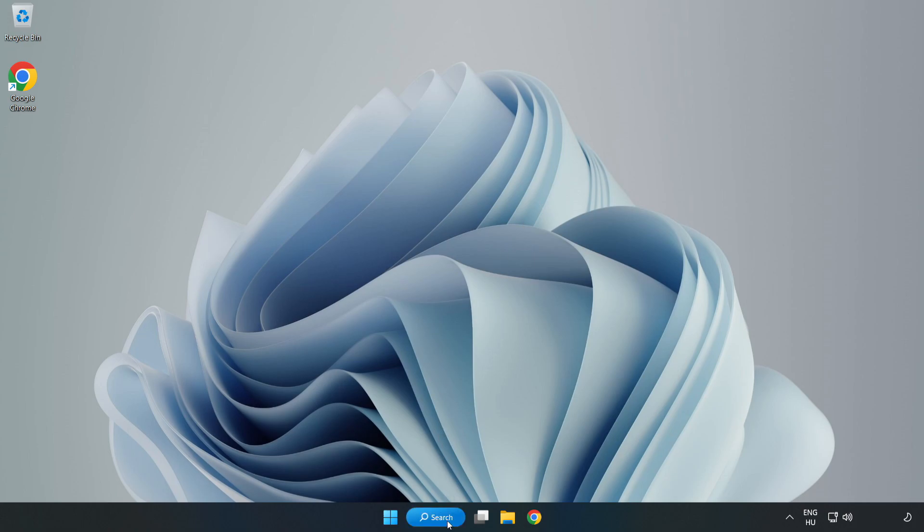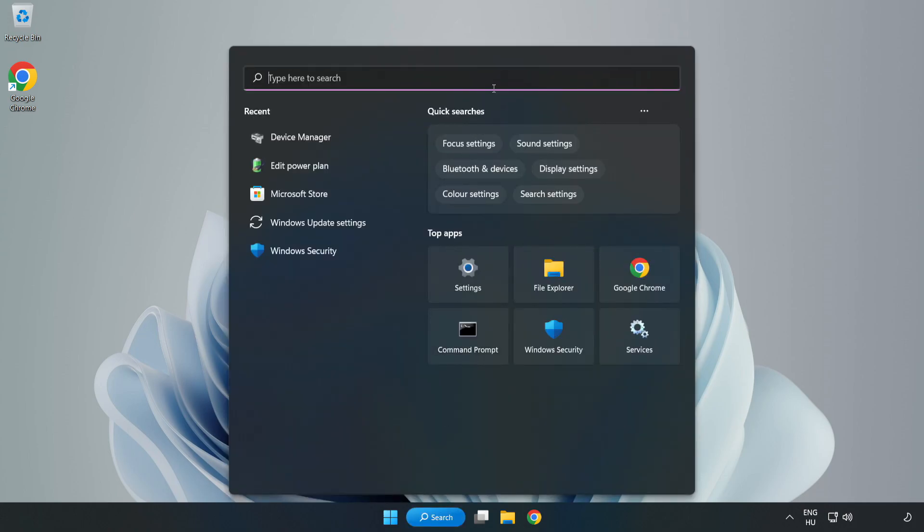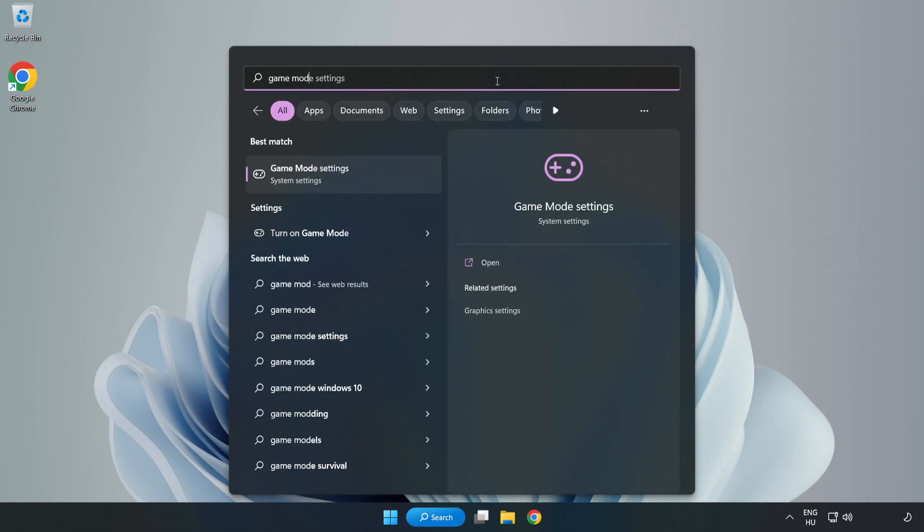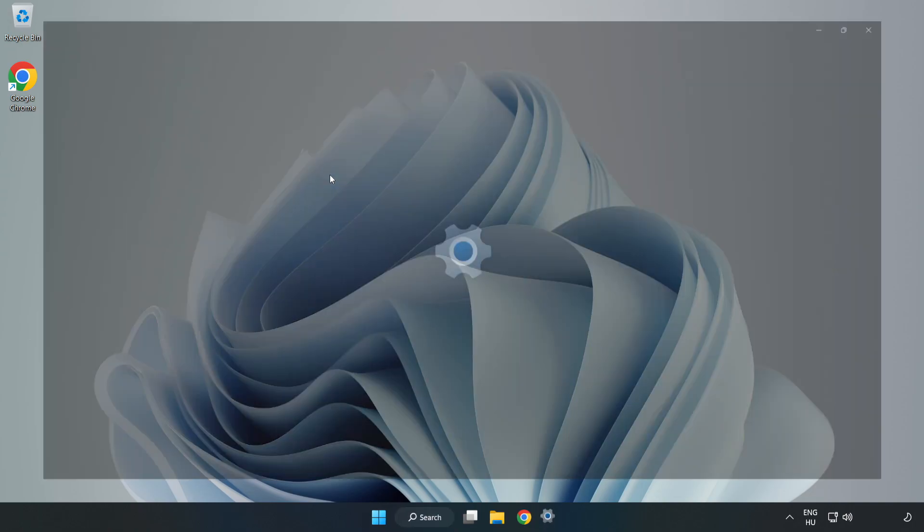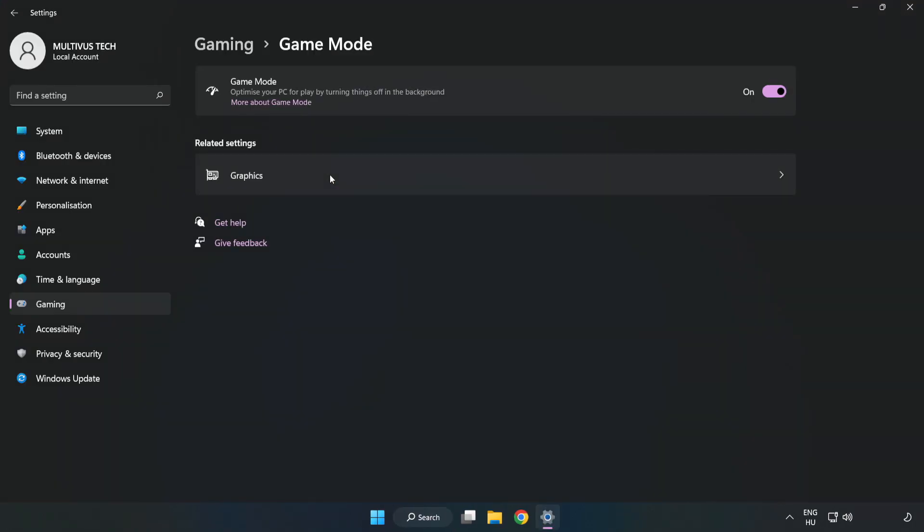Click search bar and type game mode settings. Click game mode settings. Turn on game mode.